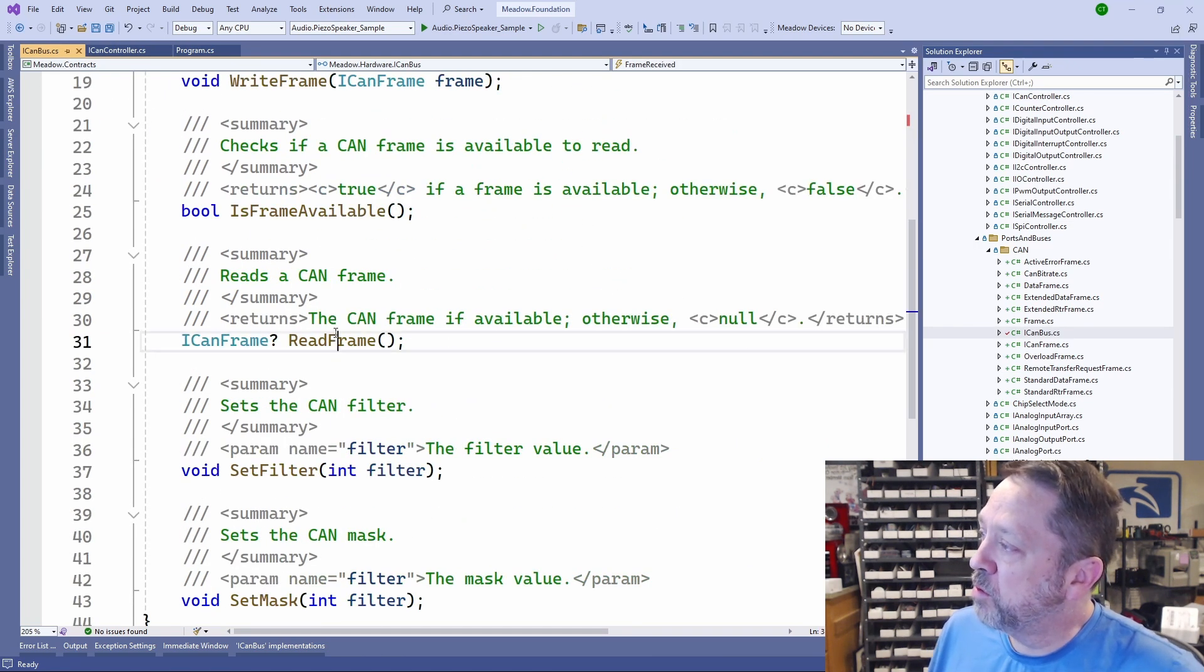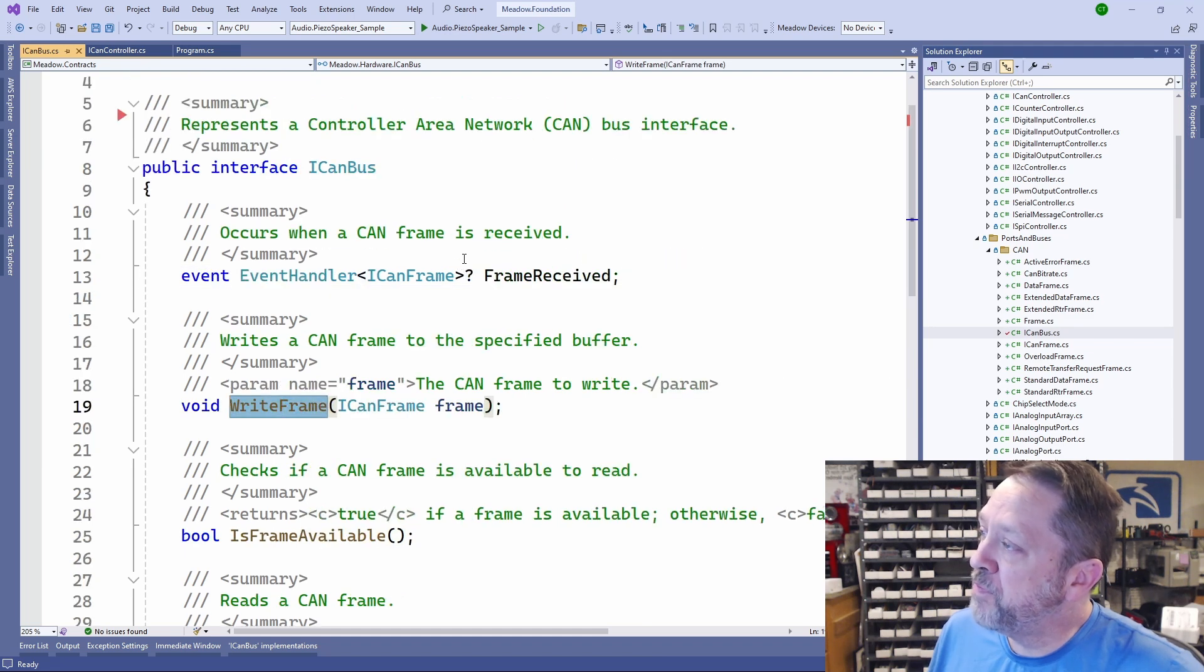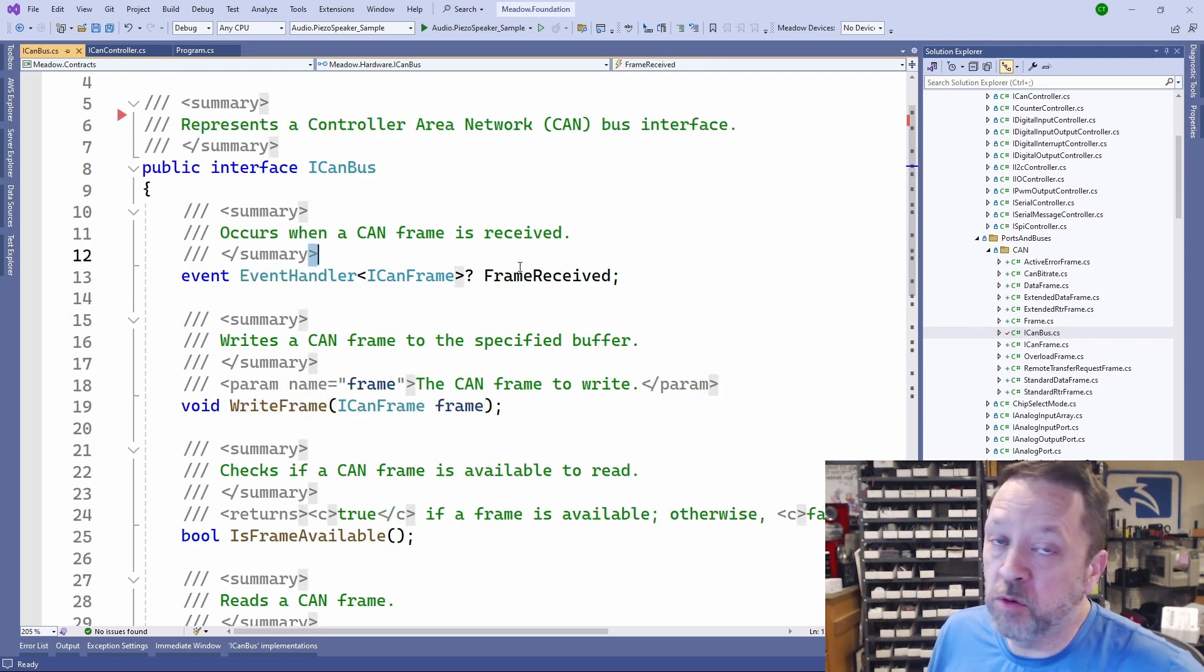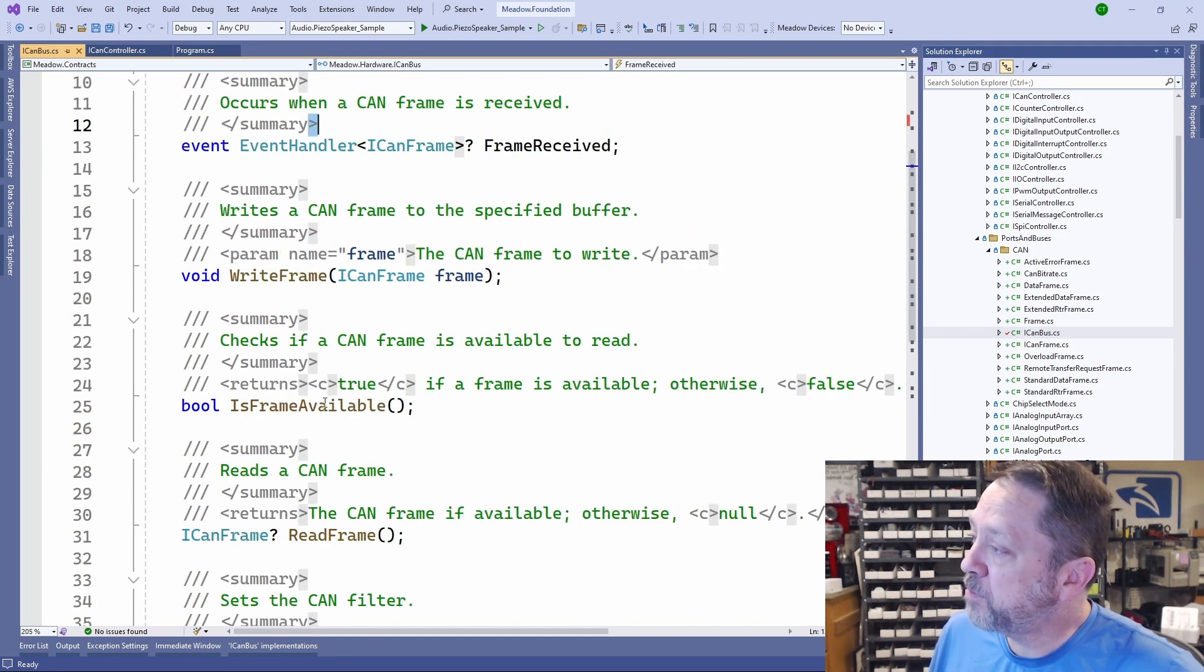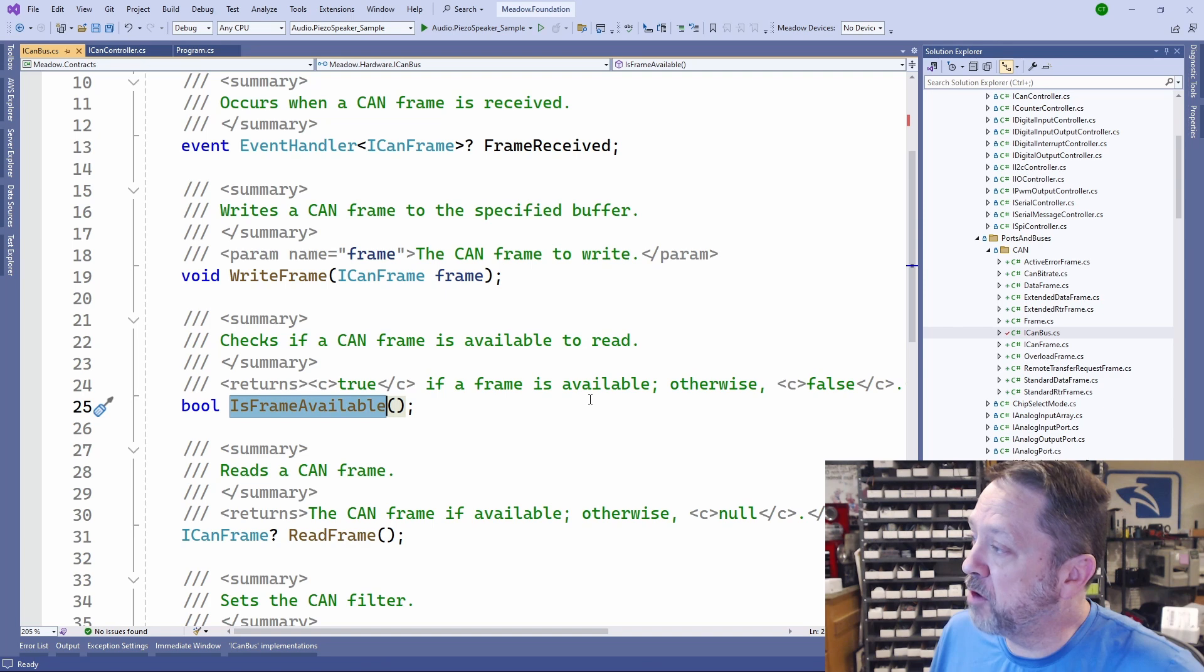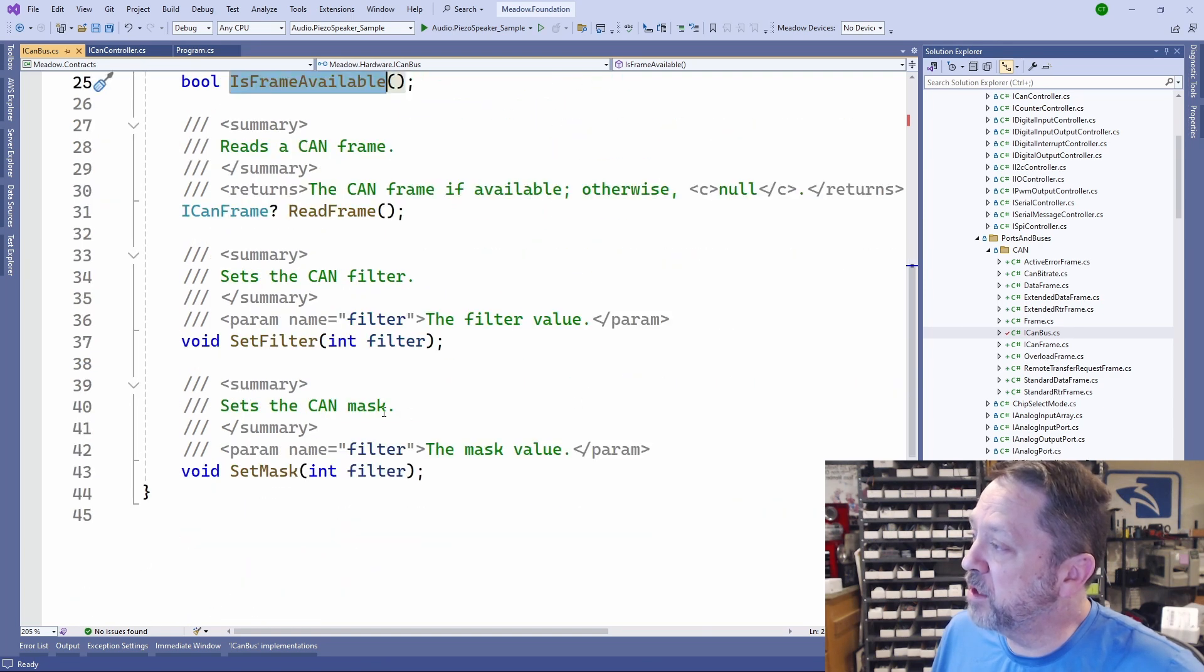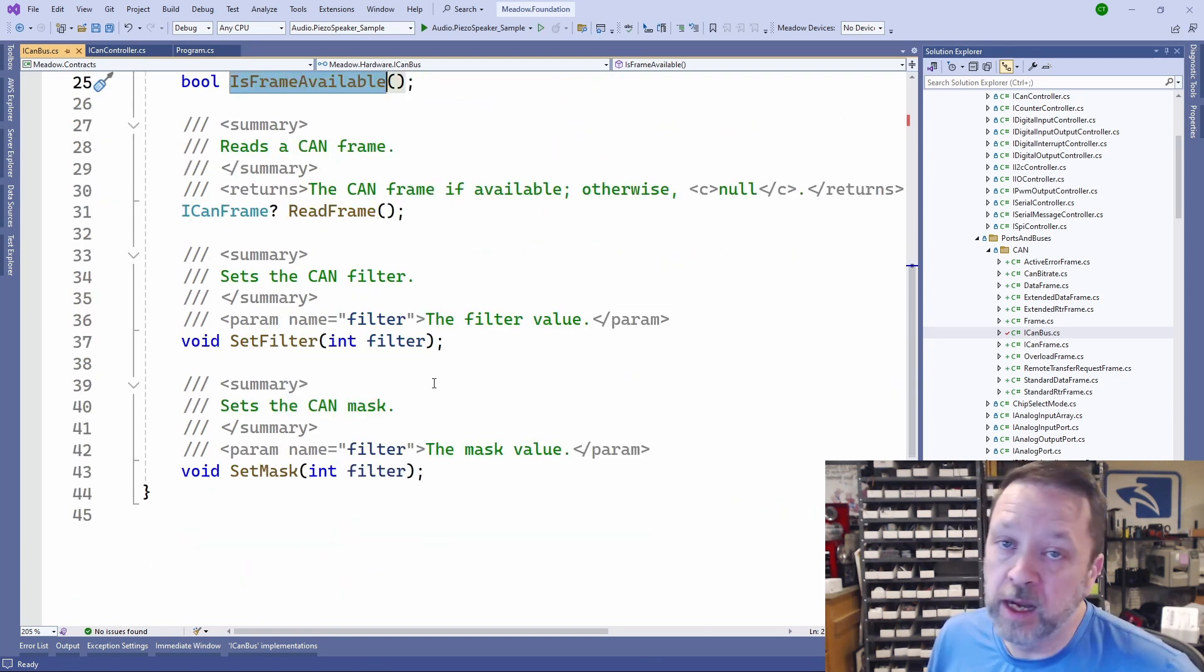The ICANBUS interface is rather simple. We've got read frame, write frame, an event for when a frame is received, a boolean check to see if a frame is currently available, then we have a set filter and set mask.